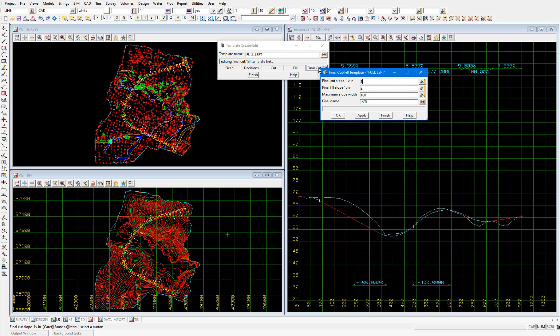Typically the maximum slopes of these cut and fill batters will be determined by the road authority that you're doing the design work for. And in this case we have a cut slope of one in one and a fill slope of one in two. The maximum slope width is the maximum width of this interface link that will be generated and that link will be called int l. And 100 meters is more than enough because our design super alignment is very close to the existing surface so we'll select finish.